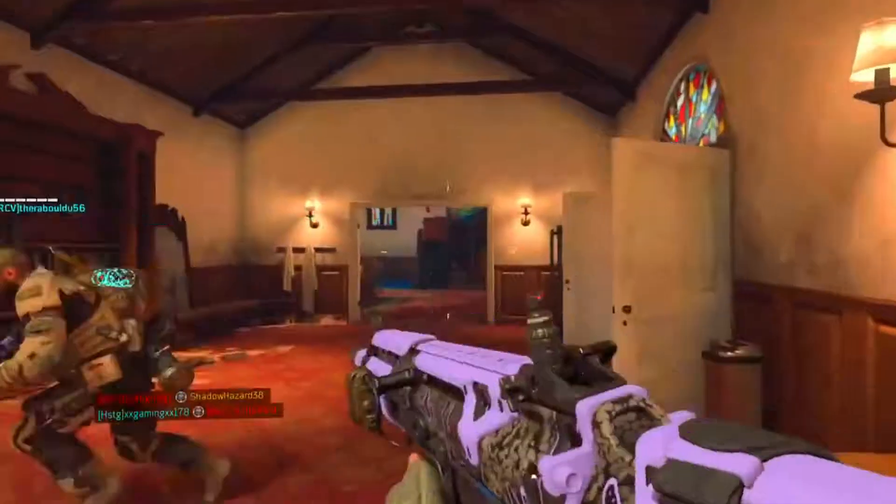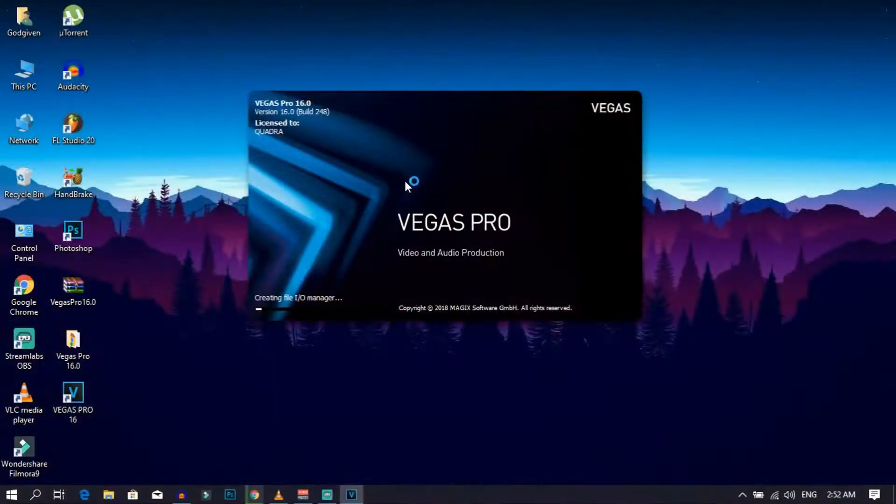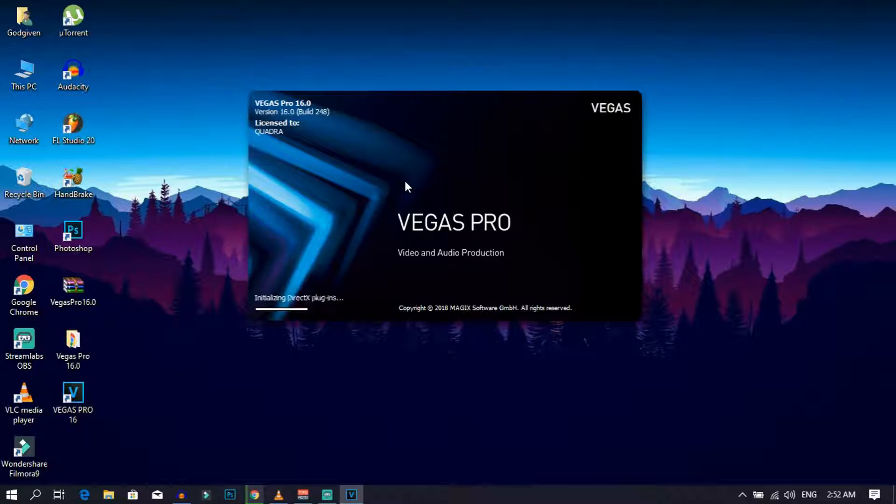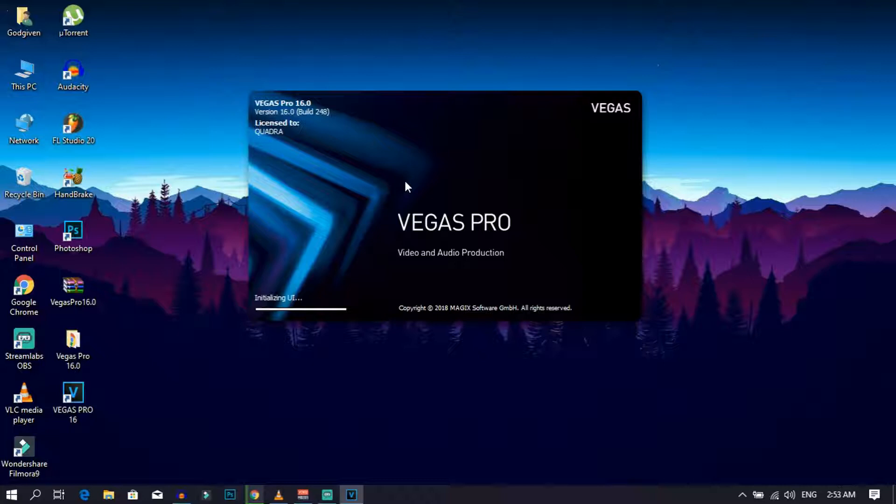I use Sony Vegas Pro 16 to edit all my videos, and I know you can get Sony Vegas Pro 16 for free. In today's video, I'm going to be showing you guys how I got it for free. Trust me guys, Sony Vegas Pro 16 has everything you're looking for in a video editing software.